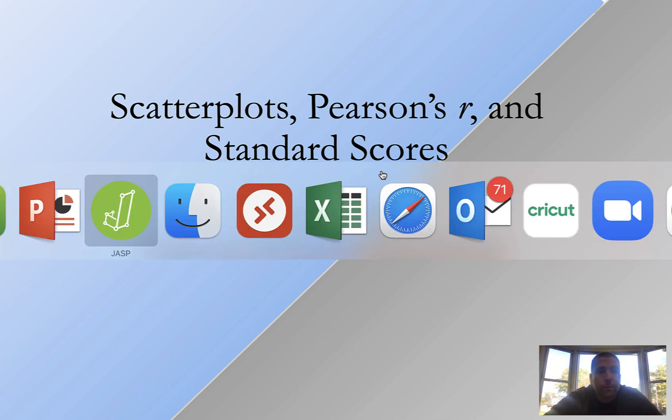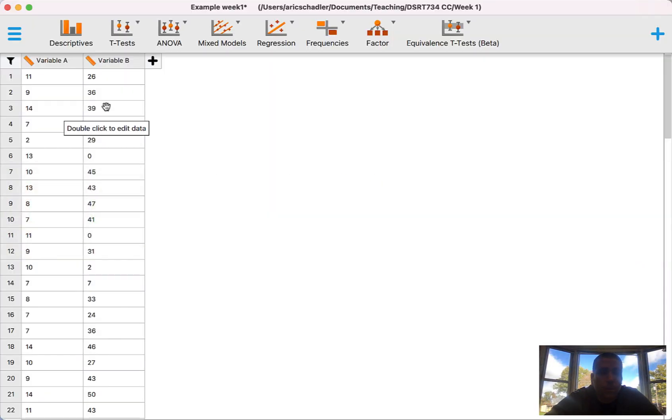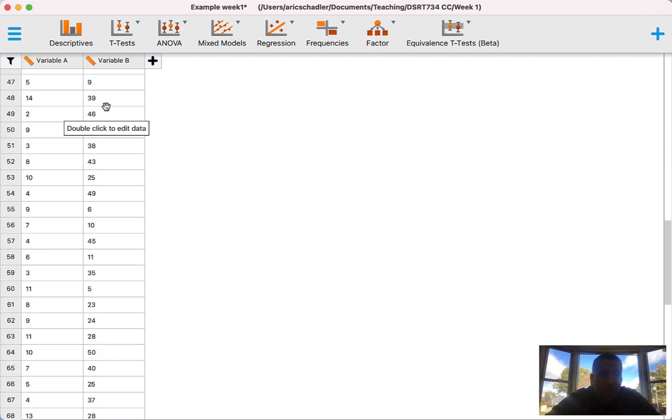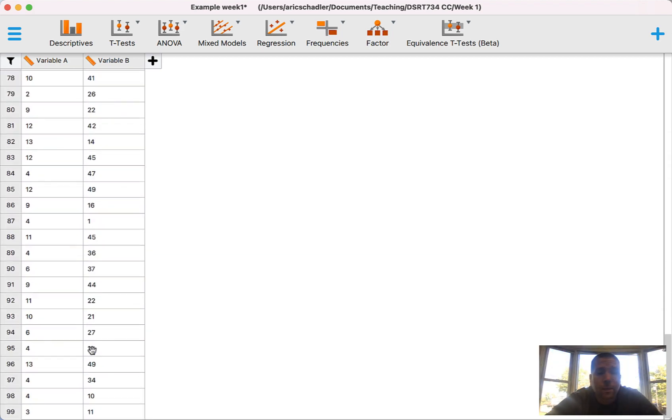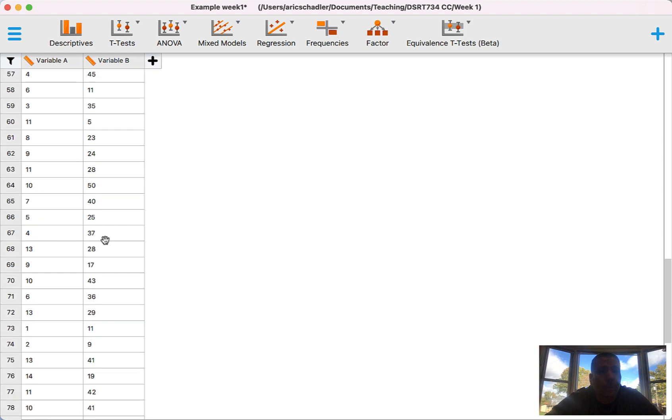First we're going to jump over into JASP and we have a data set. I want to point out that this data set has 99 observations. So 99 observations, that's going to come into play in a second.